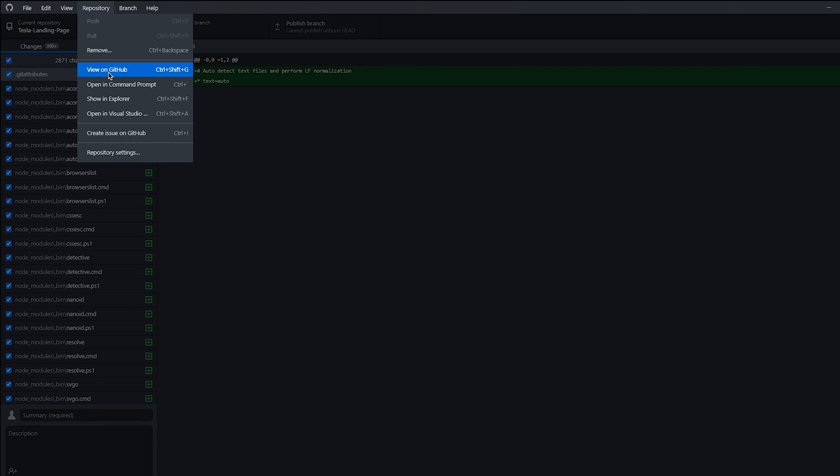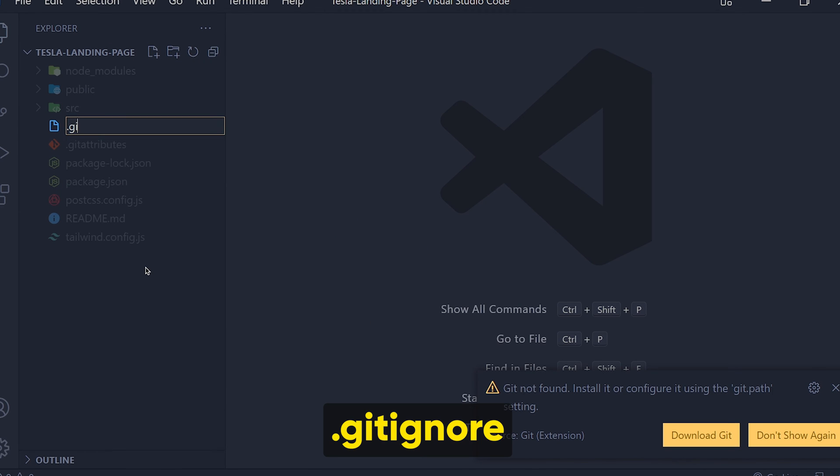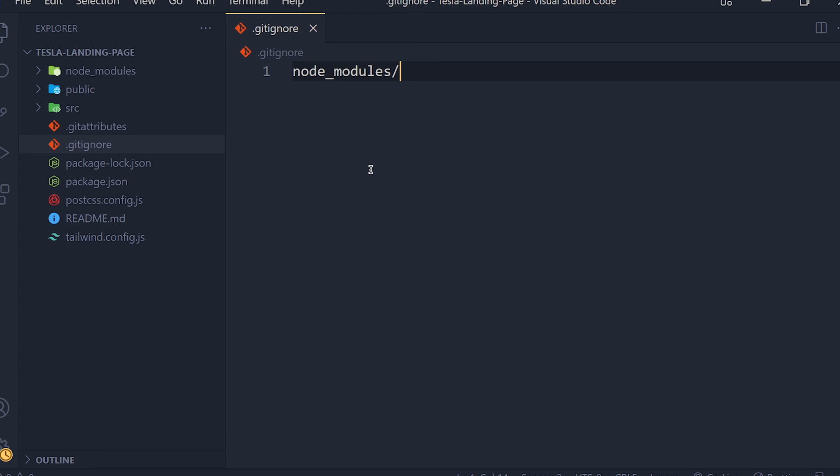So open it in VS Code. Create a new file named .gitignore and write node_modules/. Save it. This means all files and folders will upload on GitHub except node modules.